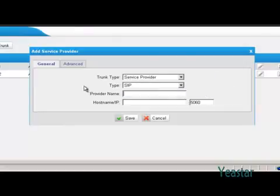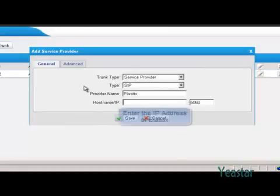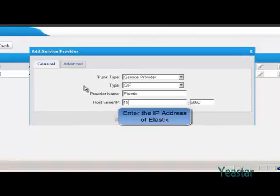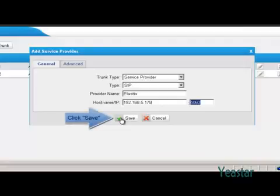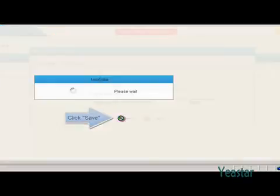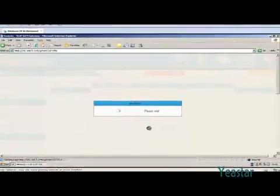Fill in the name. And the hostname slash IP is the IP address of Elastix. The port is the default 5060. Click save and apply changes.